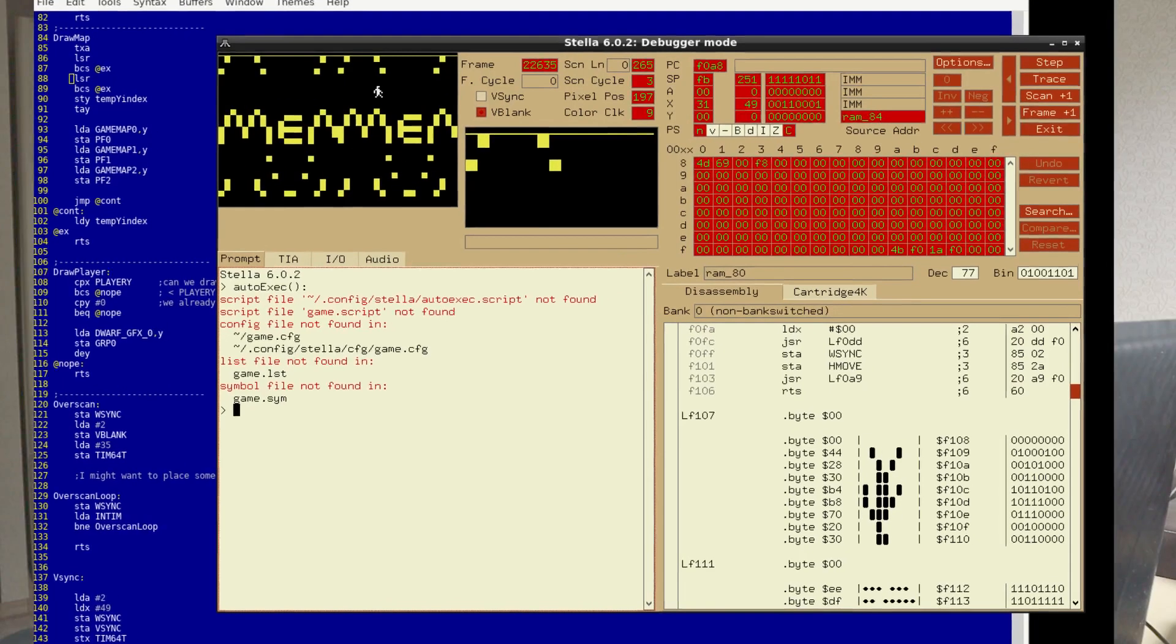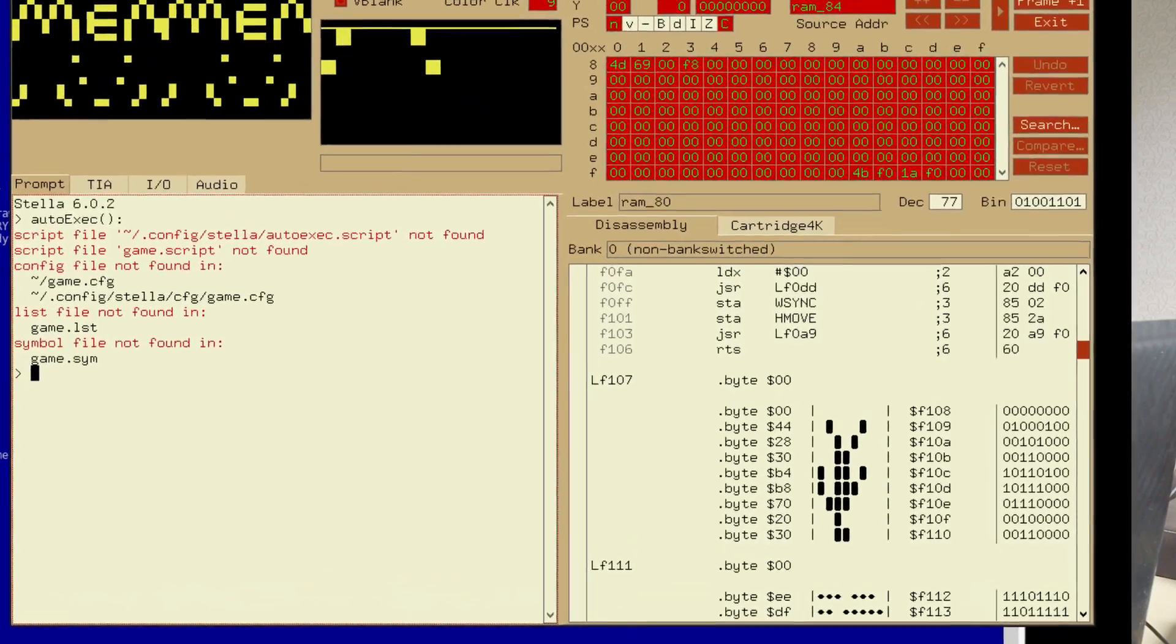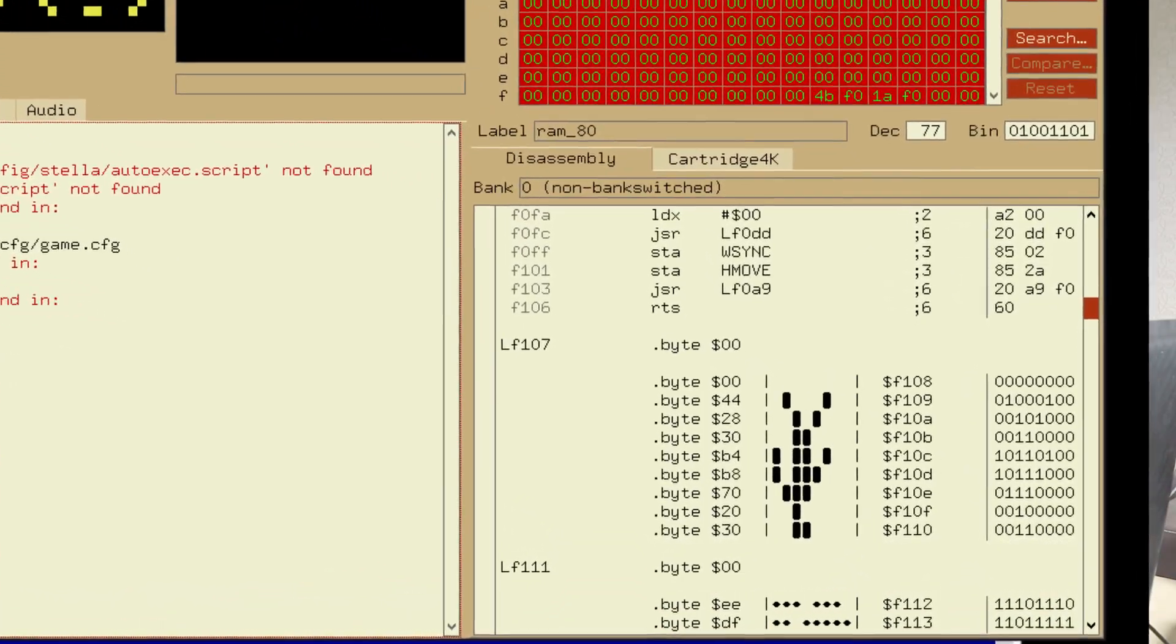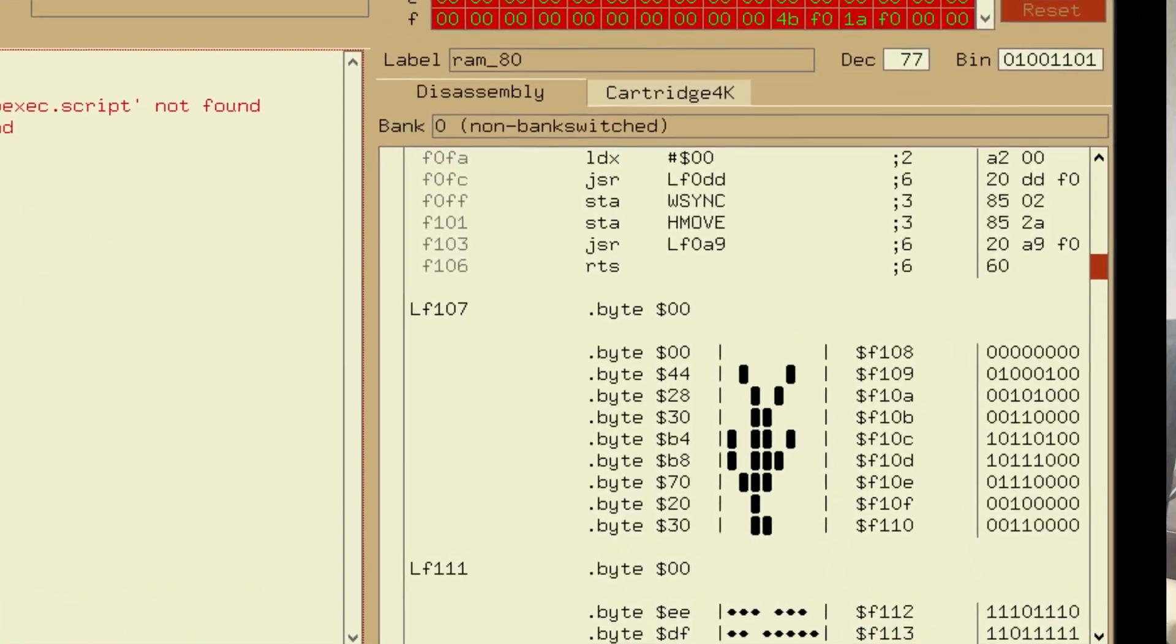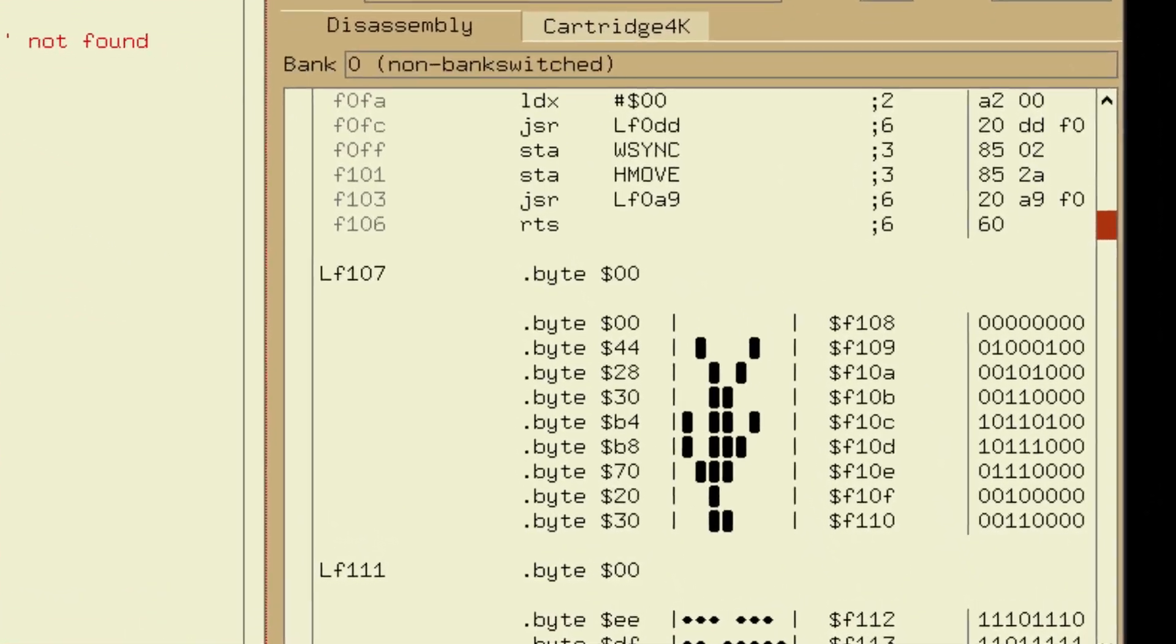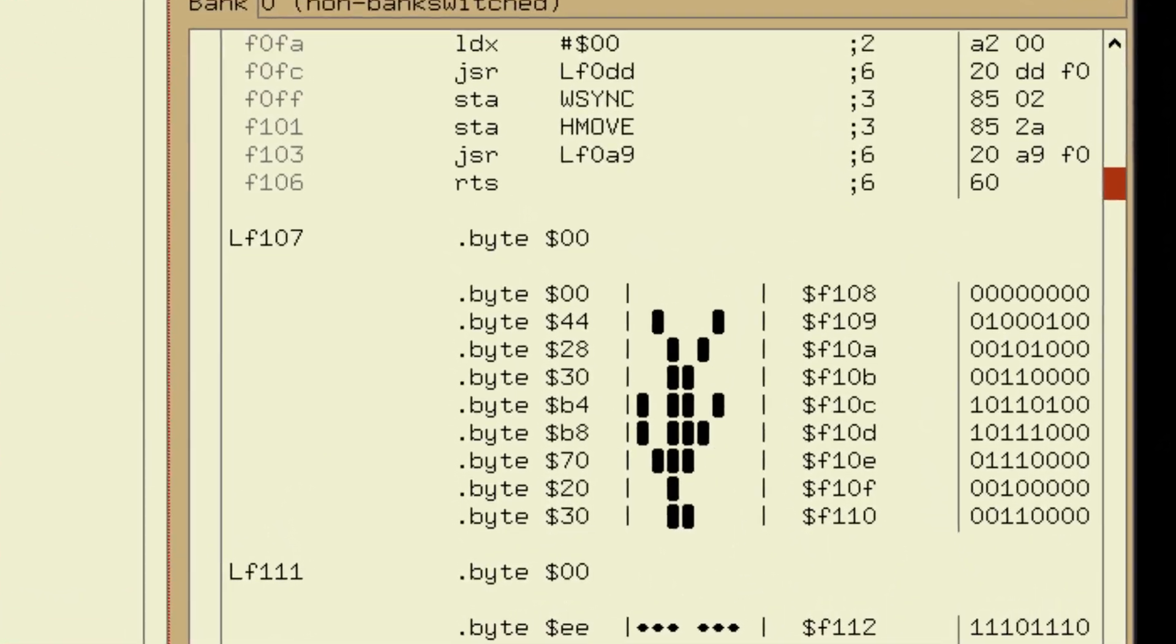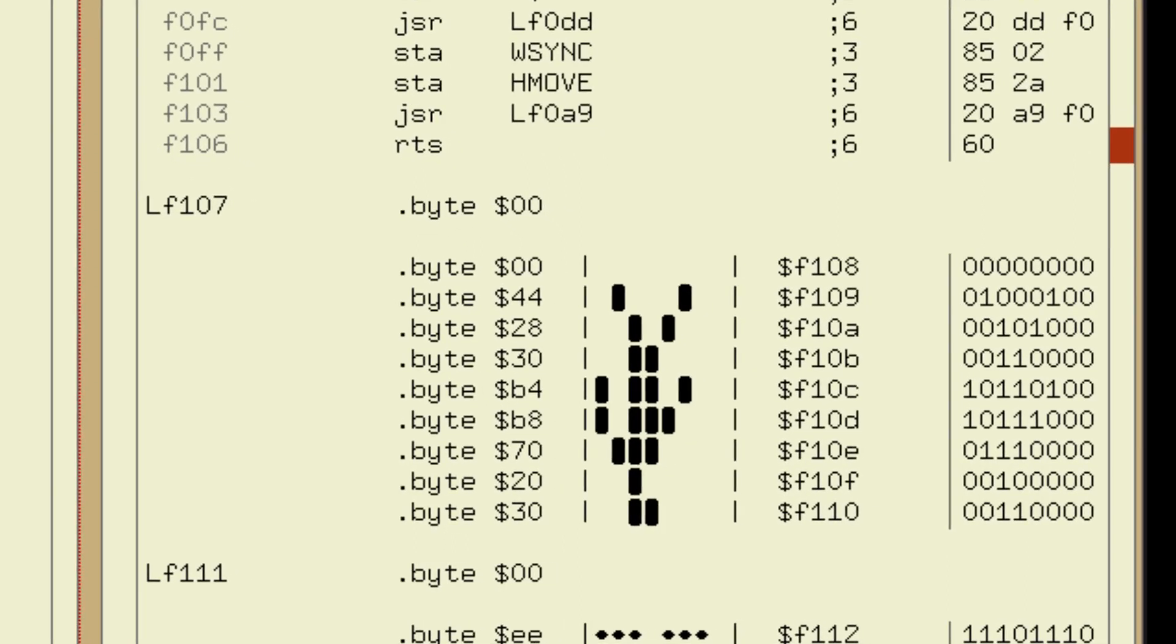It might be uncomfortable to edit your sprite data when it's upside down, but hey, this way, you are saving CPU cycles.